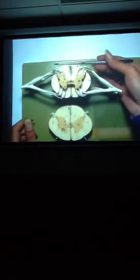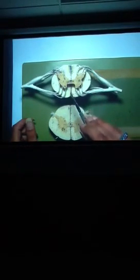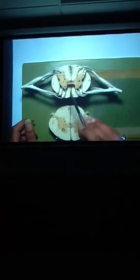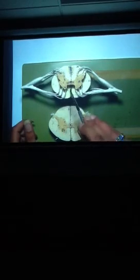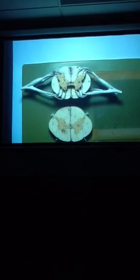The white matter is separated by a couple of fissures. First we have the posterior median fissure on the dorsal side, and here we have the anterior median fissure on the ventral side. And that should be everything on the spinal cord — check the objectives to confirm.